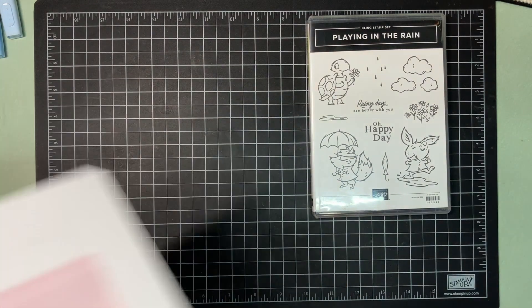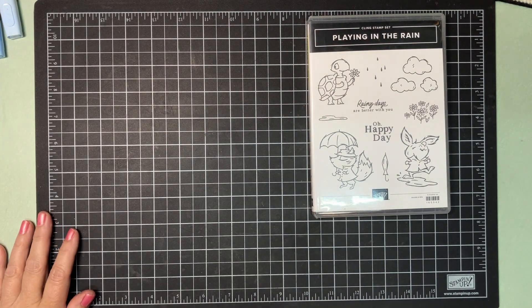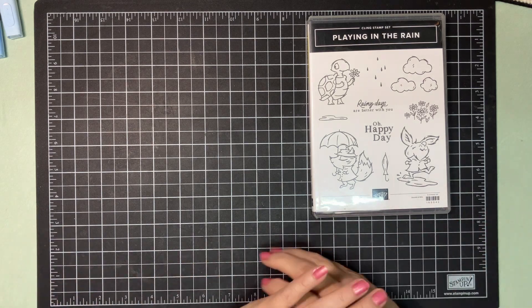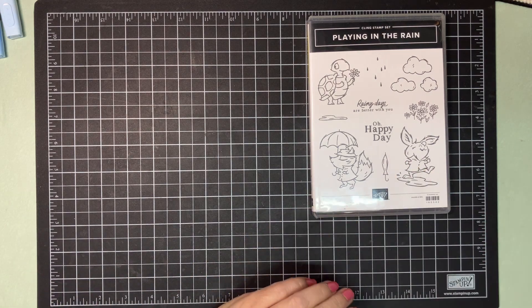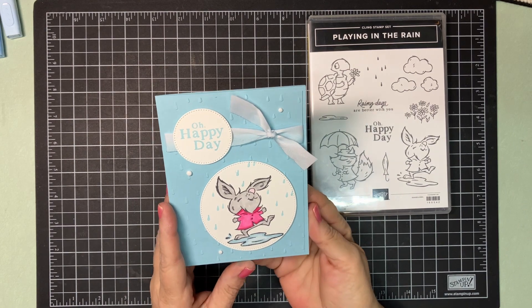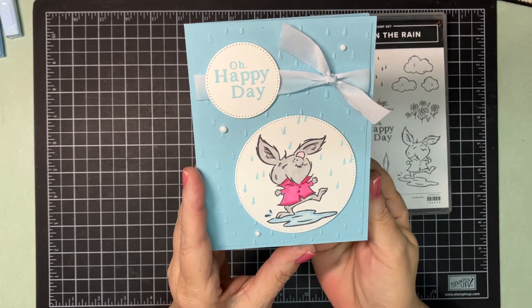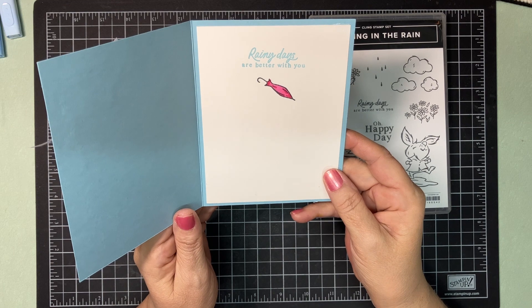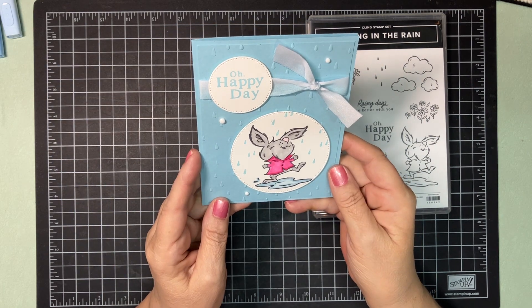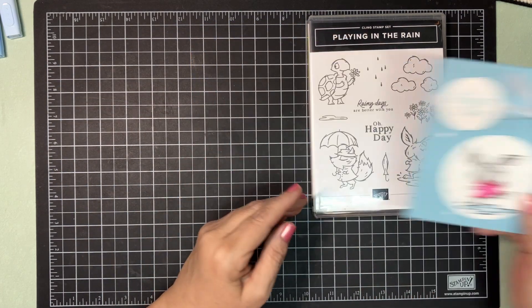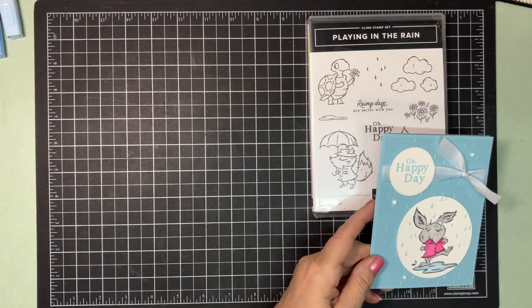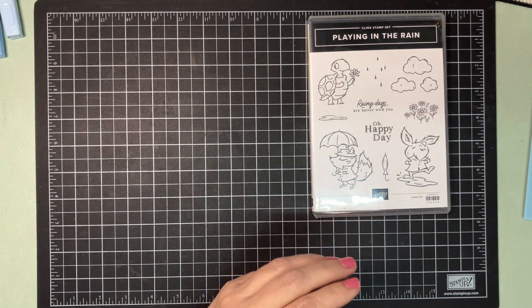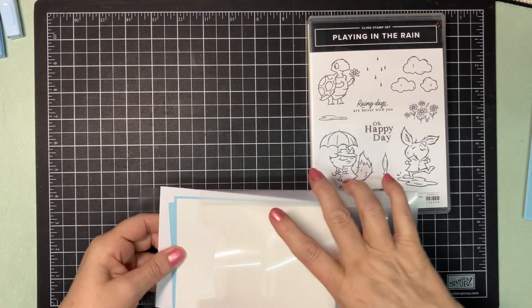So let me show you what we're doing today. We're going to be playing with Playing in the Rain. I love this set. Let me show you the card we're making. We're making a sweet little card. Rainy days are better with you. I just thought it was a nice card. Very simple. And if you hear scratching, unfortunately, that is my kittens. They're upset.